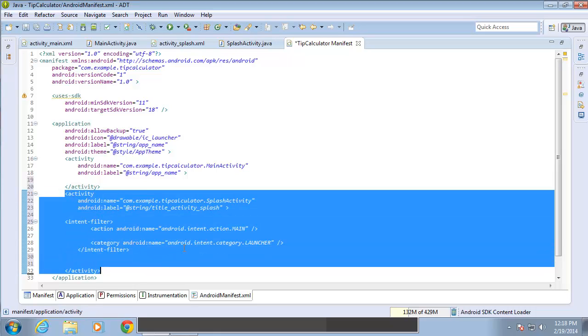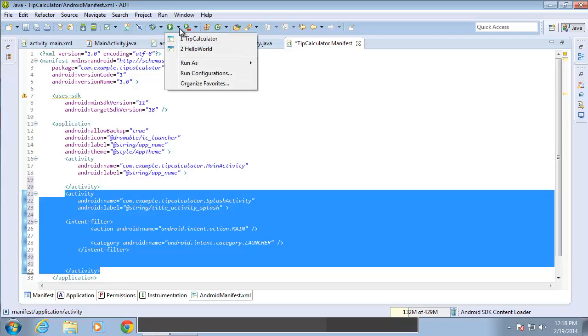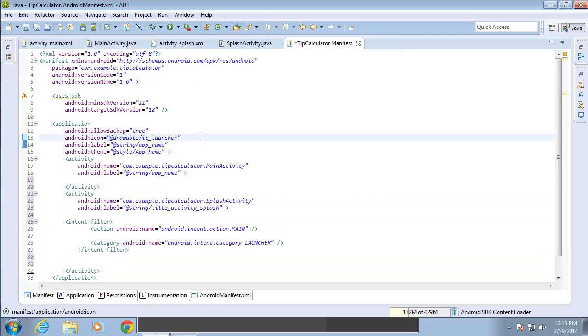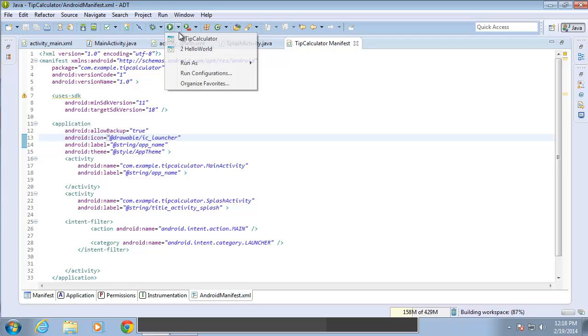Let me go ahead and switch that over so you can see that. Let me save my changes, Control S. And then I'm going to choose to run it.